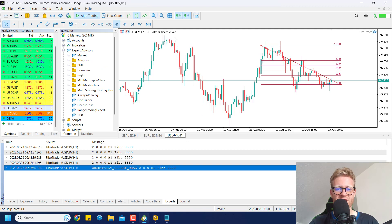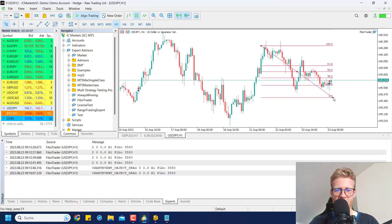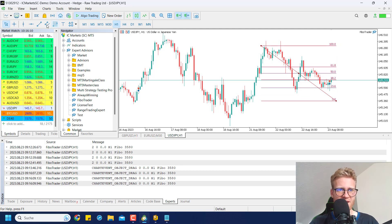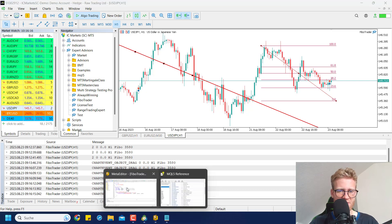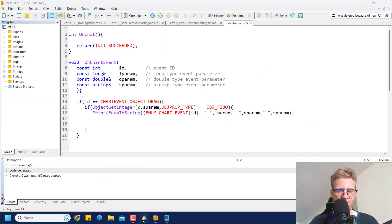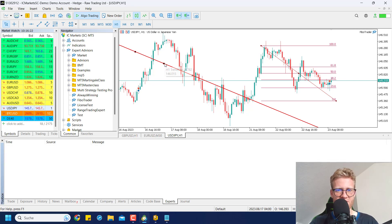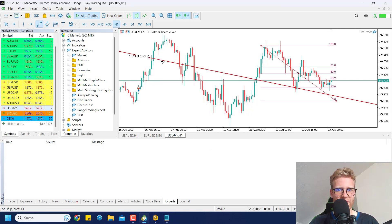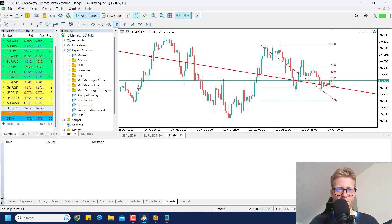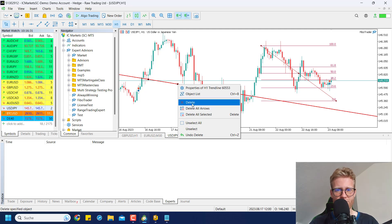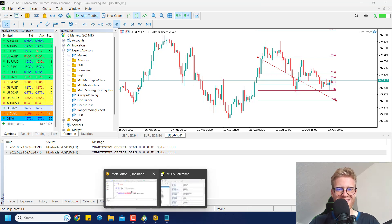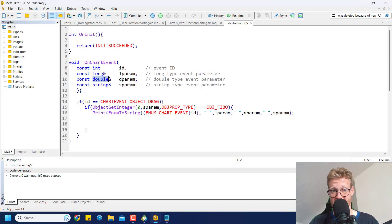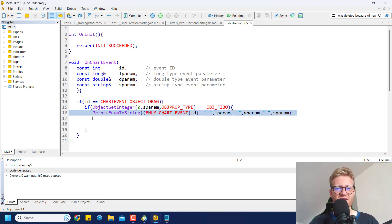Now we only get inside this block when a FIBO object is moved. To verify: if we create another trend line and move it, no text is printed in the Expert Journal. But if we move our Fibonacci object, everything still works — because we now check whether the object that triggered OnChartEvent is a FIBO object, and only then continue.